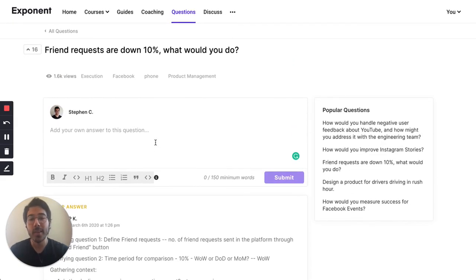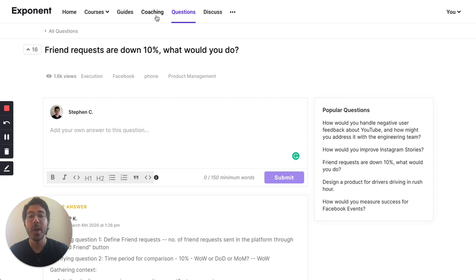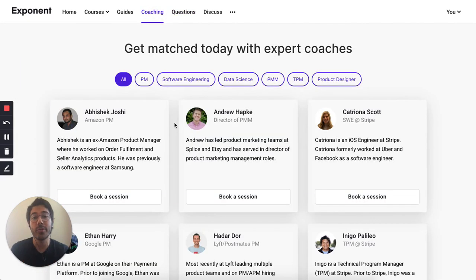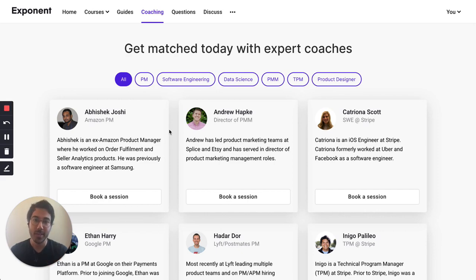If you need even more practice, we also have a Slack channel where you can book peer-to-peer mock interviews with people, learn from your peers, and ask any types of questions that you have. And if you need even more expert practice, we have an entire coaching service where you can get matched up with interviewers from the companies that you're actually interested in interviewing for. Through this process, you'll get tons of feedback and expert practice.